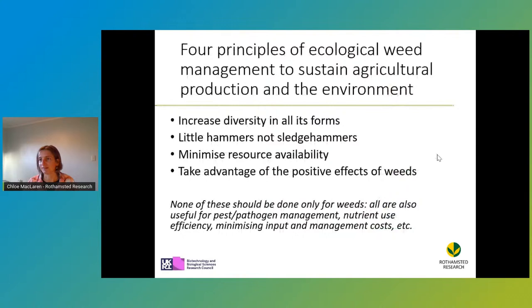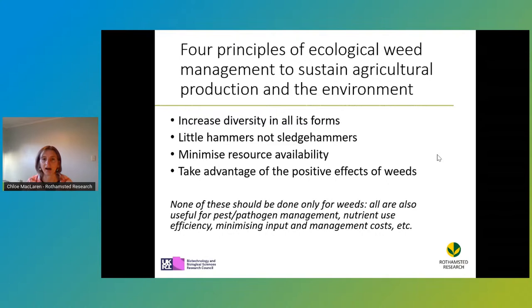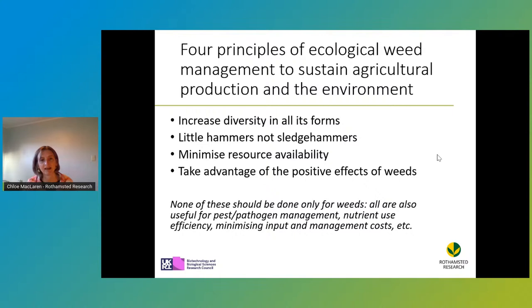So what can we do about that? We've got four principles of ecological weed management. These aim to both sustain agricultural production — keeping crop or pasture production high — but also to conserve our biodiversity and the environment. These four principles are: to increase diversity, to use little hammers not sledgehammers, to minimize resource availability, and to take advantage of the positive effects of weeds. A really important point about these four principles is that none of them should be done just for weeds — all of these principles should contribute to sustainable farming on a wider scale, useful for pest and pathogen management, increasing nutrient use efficiency, and hopefully minimizing input and management costs.